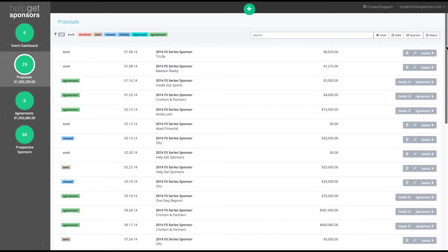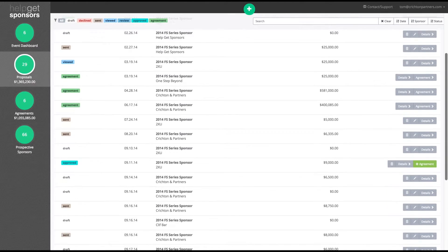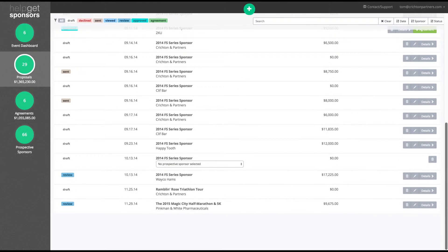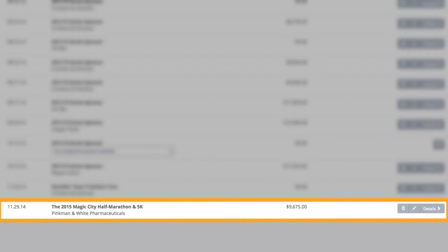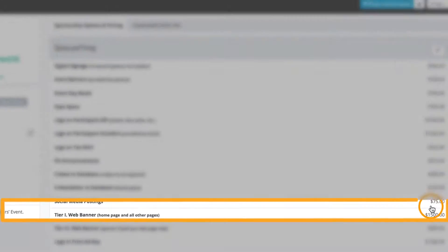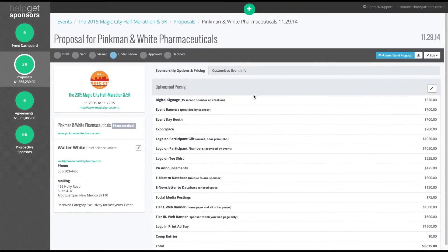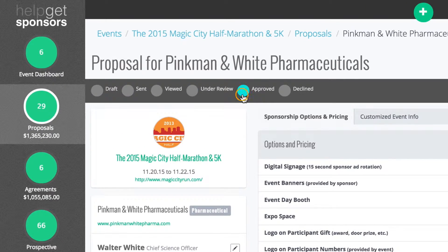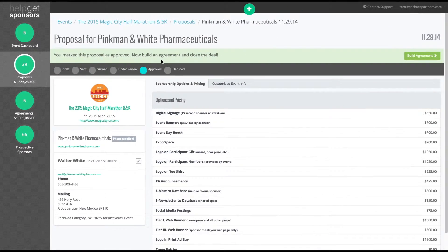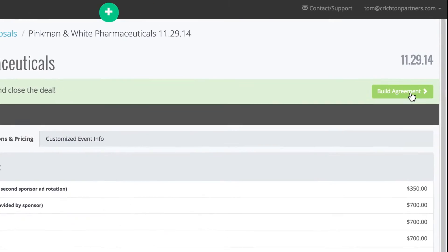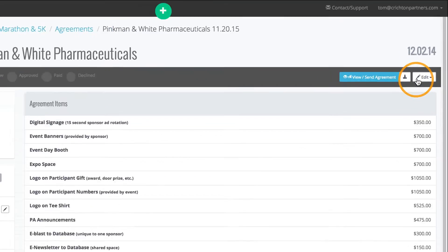When a prospective sponsor approves a proposal, HelpGetSponsors.com allows you to generate an agreement in a few clicks. To get started, find the proposal you're ready to generate an agreement for and change its status to Approved. Once the status has been changed, HelpGetSponsors will prompt you to click Build Agreement.